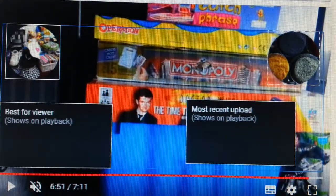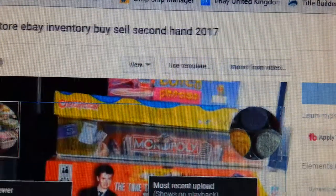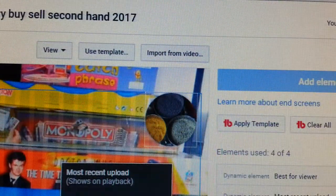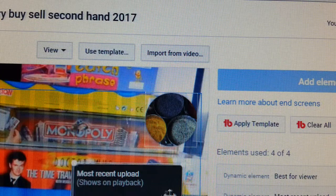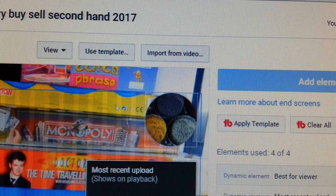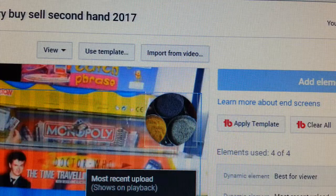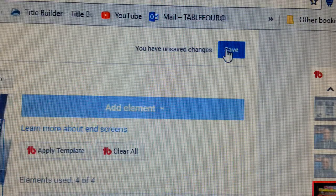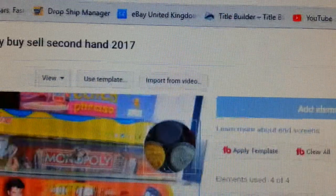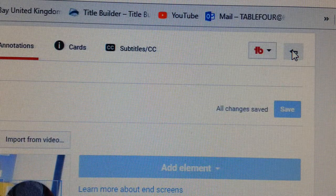That's how you put annotations. Once you're happy with the positioning, click Save. Wait a couple of seconds. Once saved, click the return button and the annotation is done.